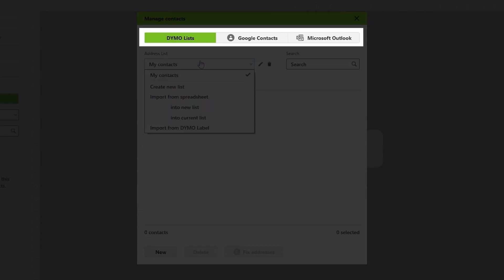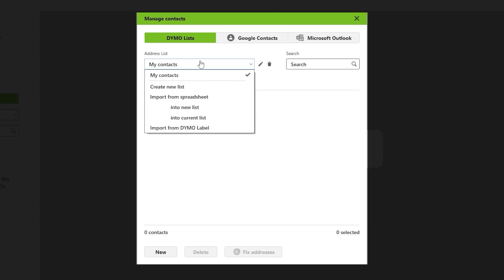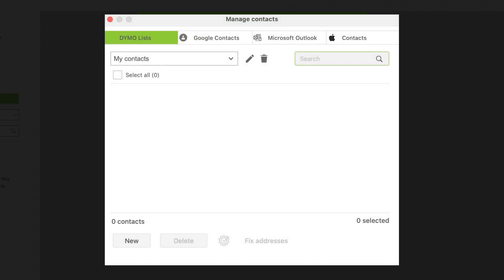Dymo Connect allows you to synchronize with your Google and Outlook contacts, allowing you to easily import and utilize them within the software. Additionally, Mac users have the added option of importing their Mac address book directly into Dymo Connect.